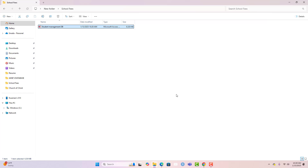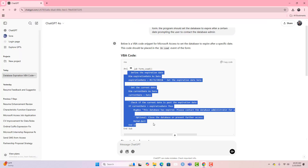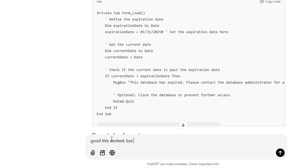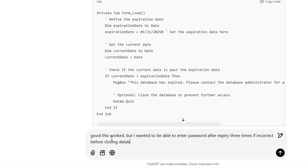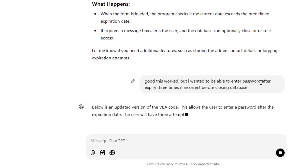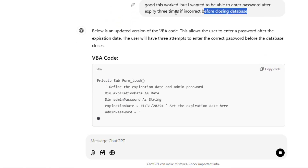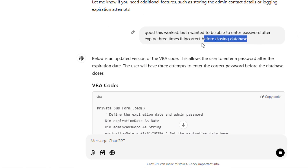Ideally, what should be implemented is that after expiry, the user should be able to enter a code obtained from the developer to unlock the database. That sounds very interesting. So let's go back to ChatGPT and say: 'This worked, but I want to be able to enter a password after expiry — three attempts. If incorrect after three times, close the database.'